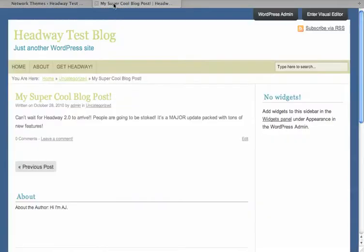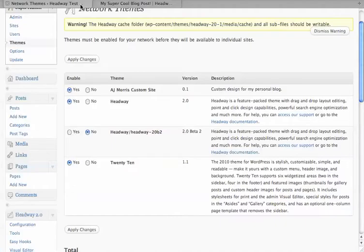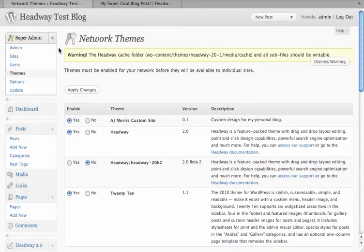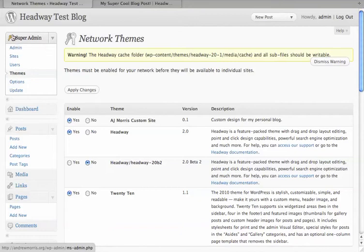Alright, so this is probably my most requested feature: multi-site support with Headway 2.0. Once you've uploaded it and activated WordPress's multi-site functionality, all you have to do is go to the Super Admin section, click on Themes, and enable it. Here I've enabled Headway.